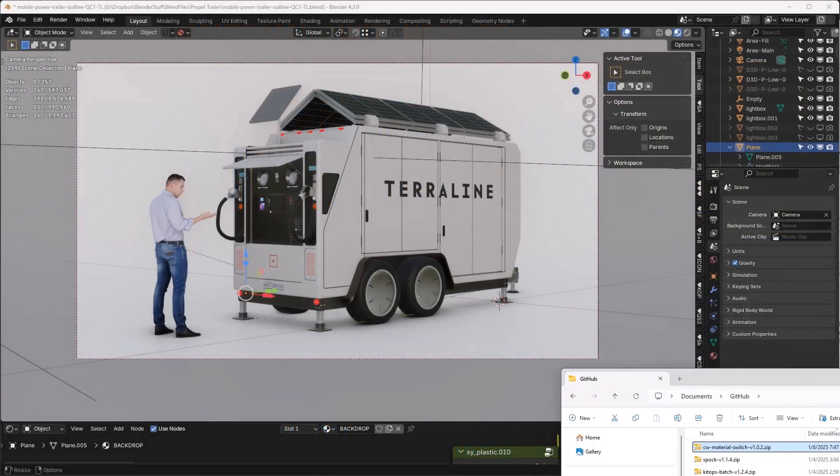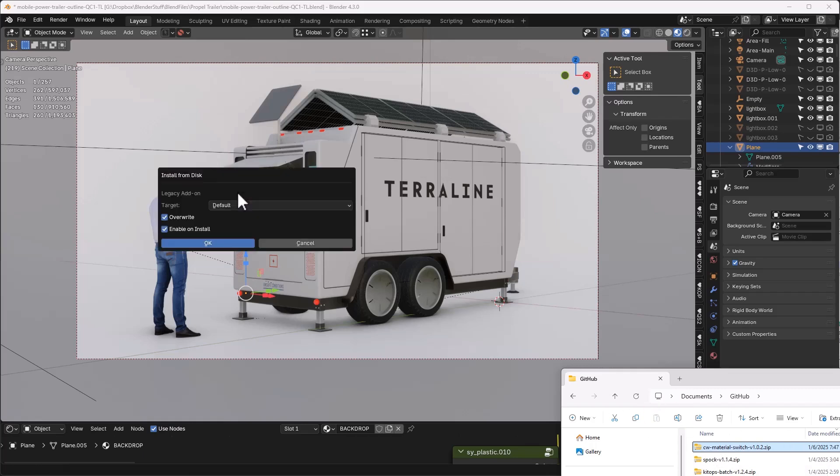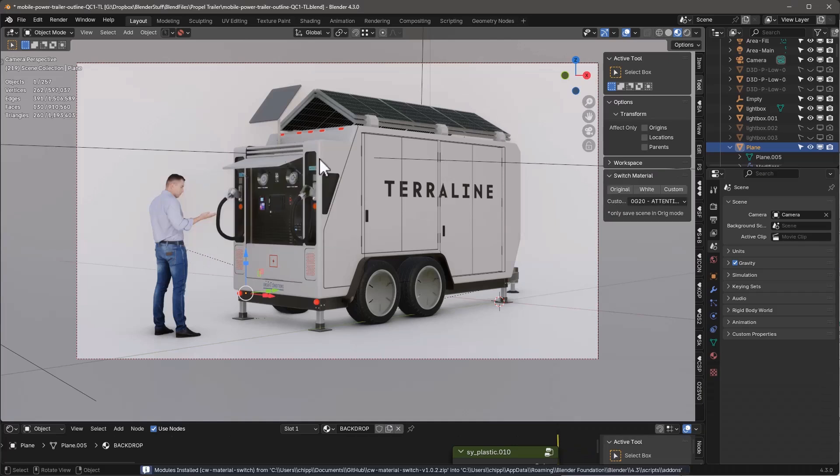What I want to do is just get some feedback on whether or not this thing is working correctly and if anybody's running into any significant bugs. So this is a CW Material Switch and you just drag and drop it. It only works in 4.3, so drag and drop it into 4.3, let it load, and it'll show up in this tool palette.